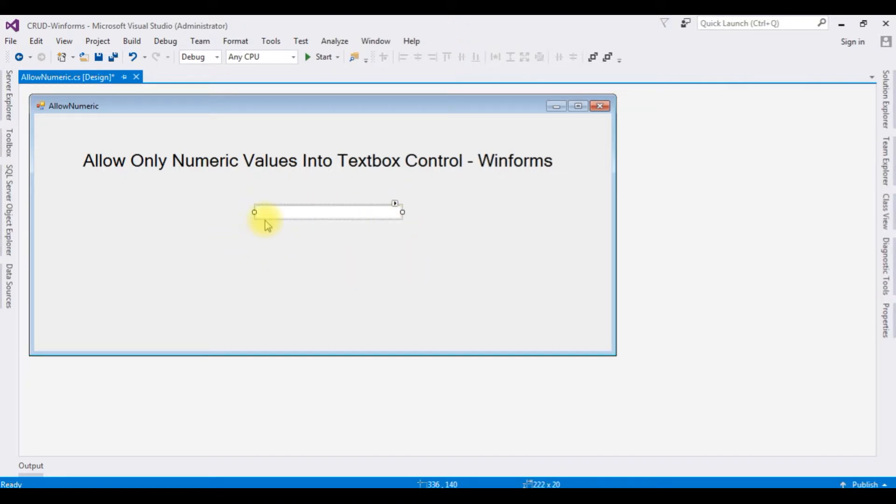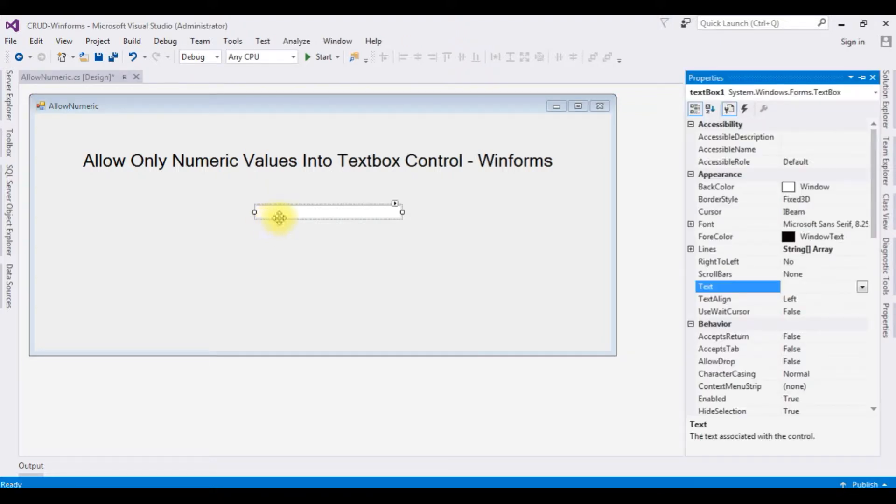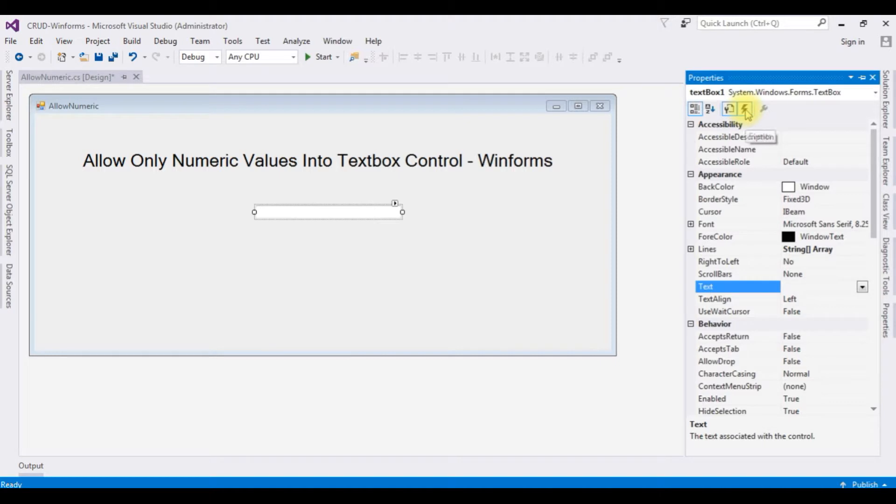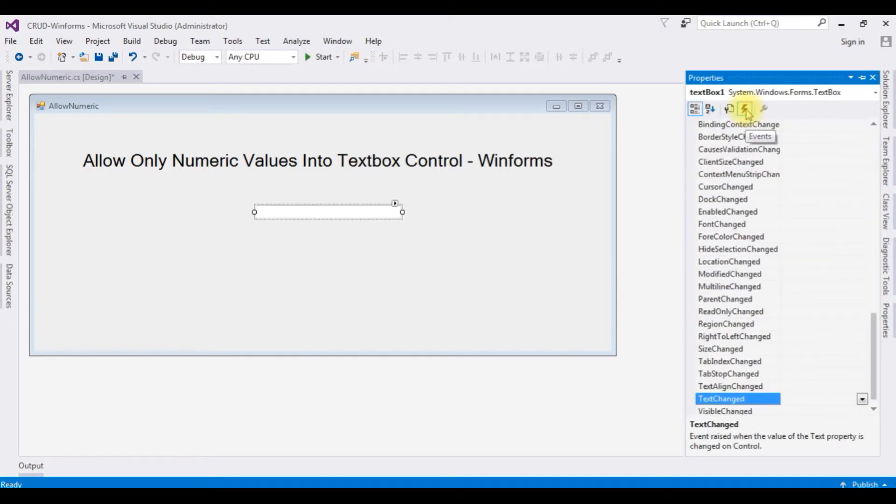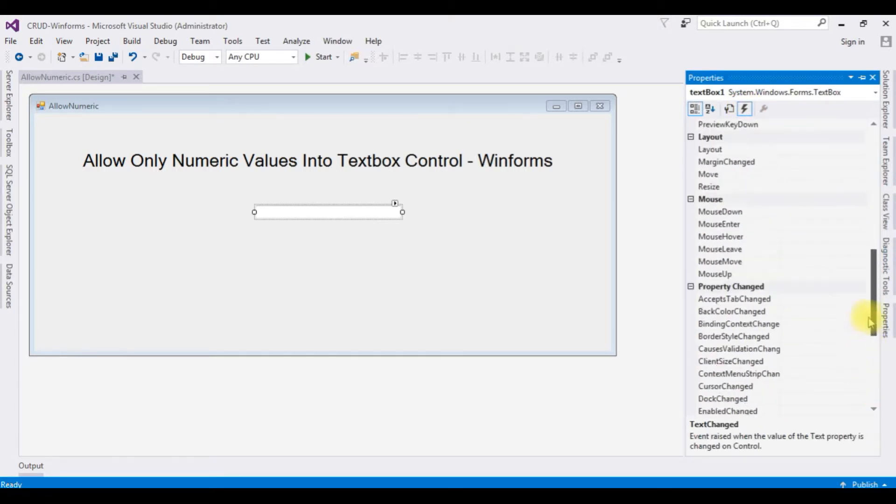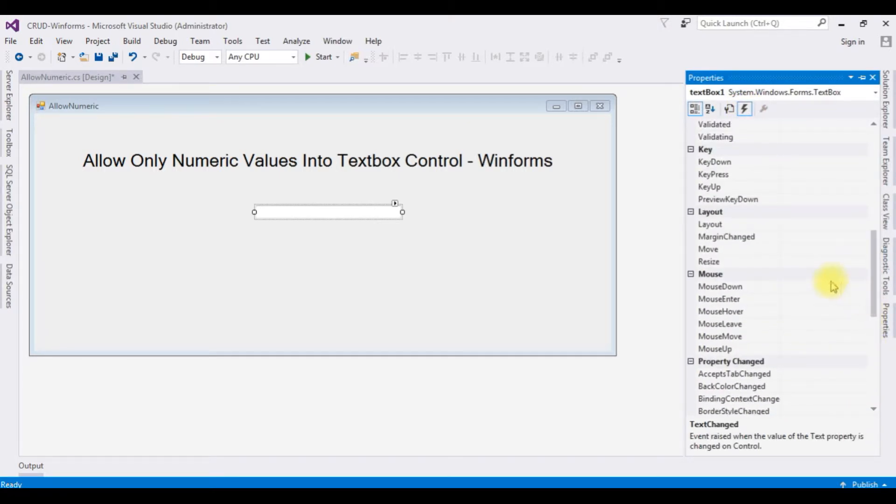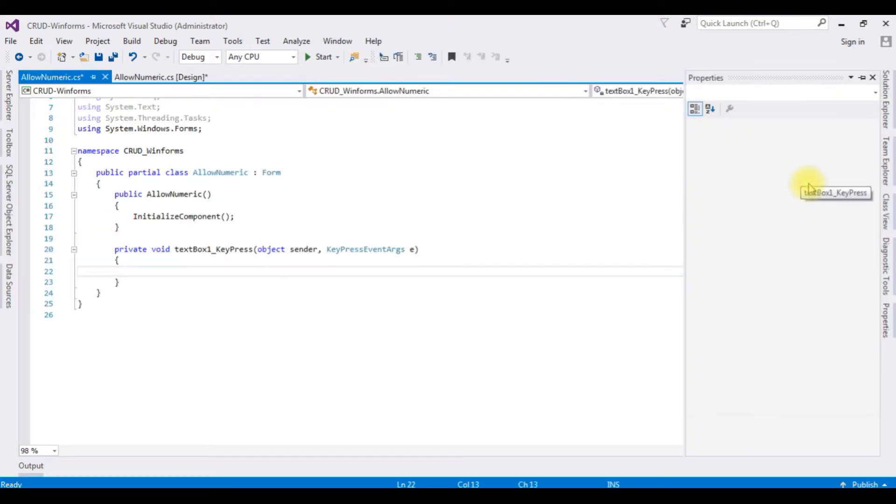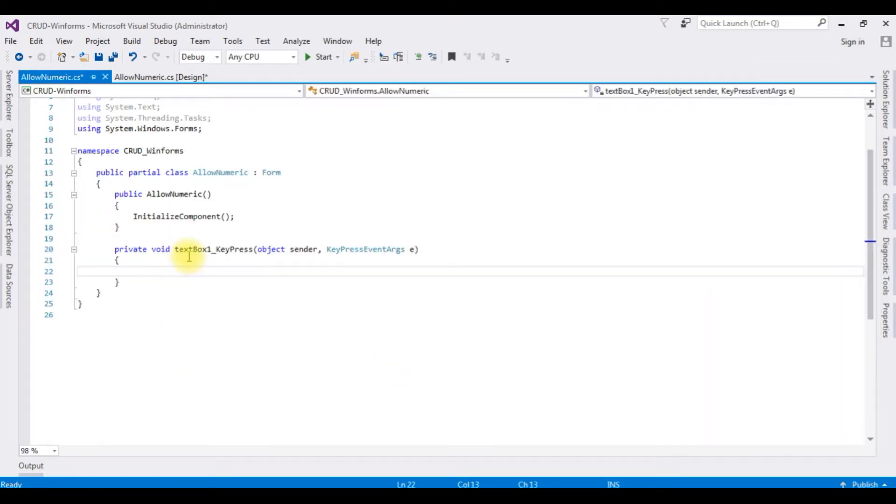Now I want to make this textbox control allow only numeric values. Press F4 in the textbox properties. The fourth option is events, click that one. The events KeyPress, double click that one. Here we got a KeyPress event.